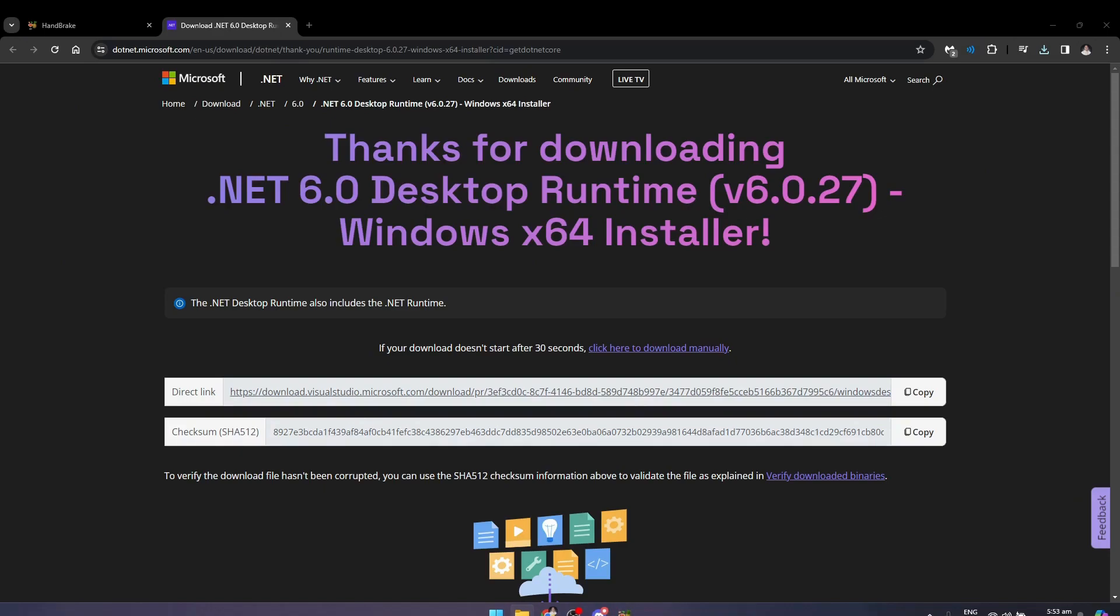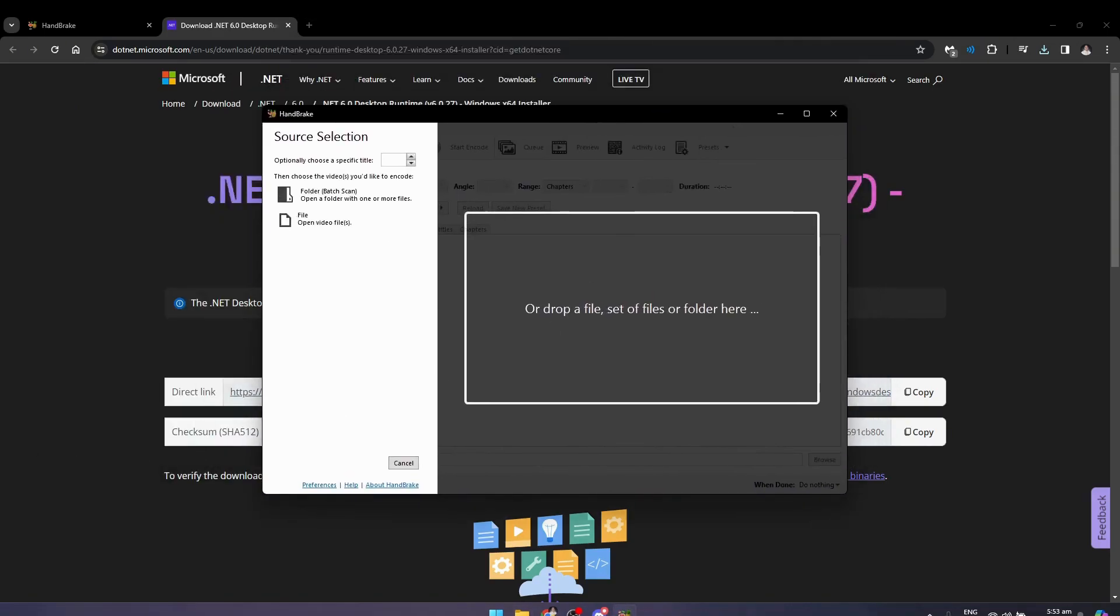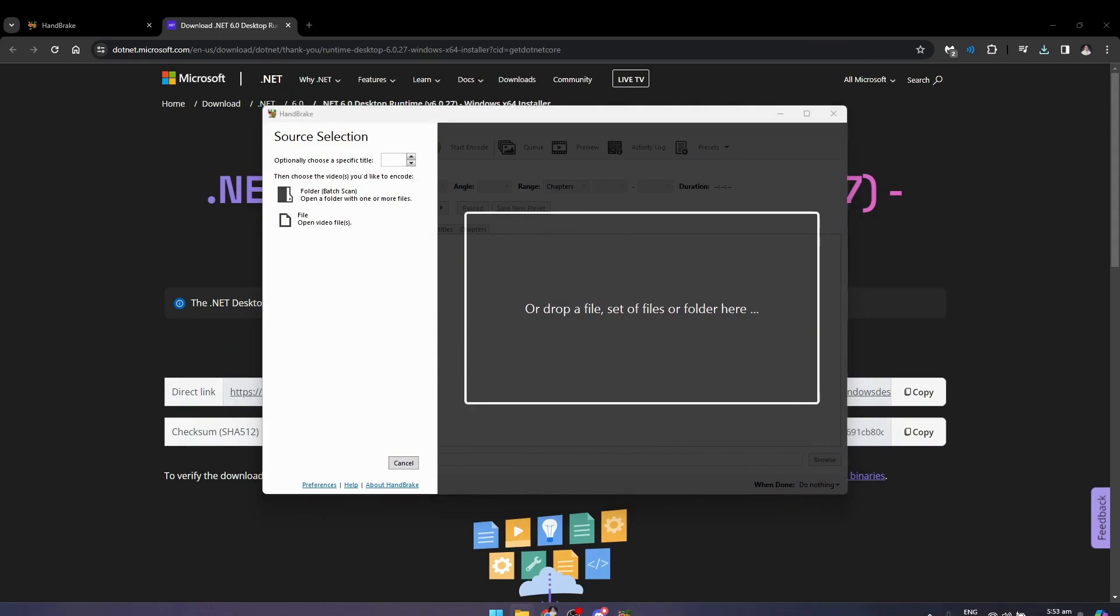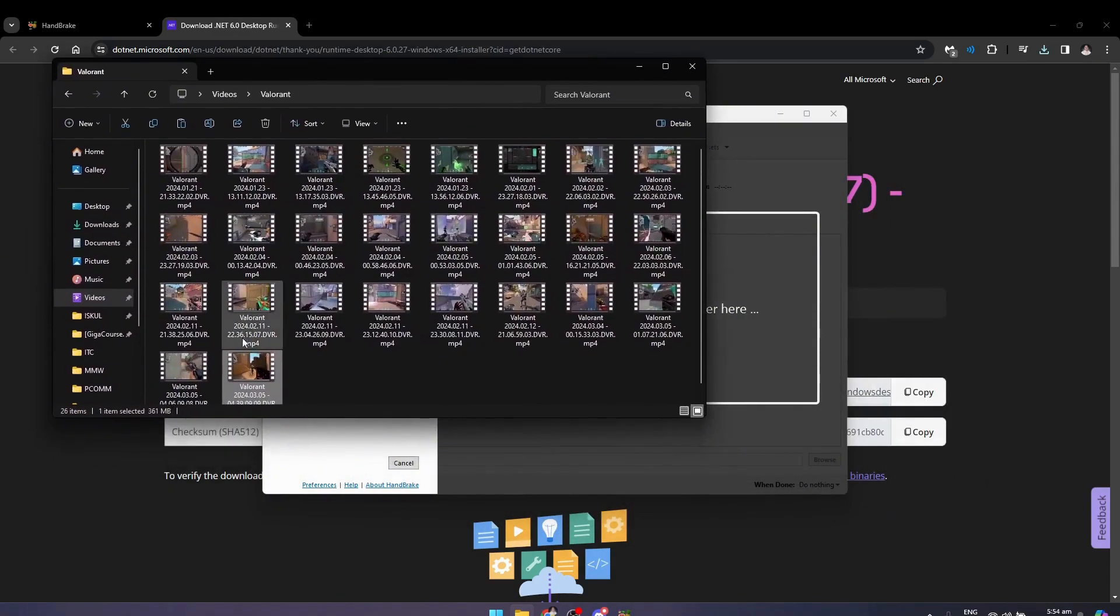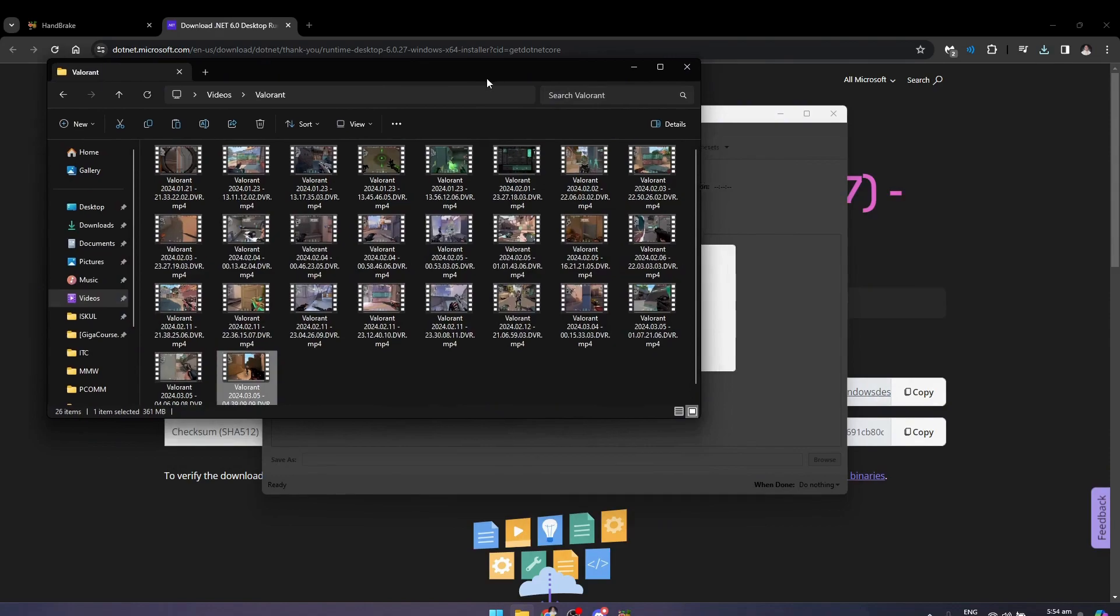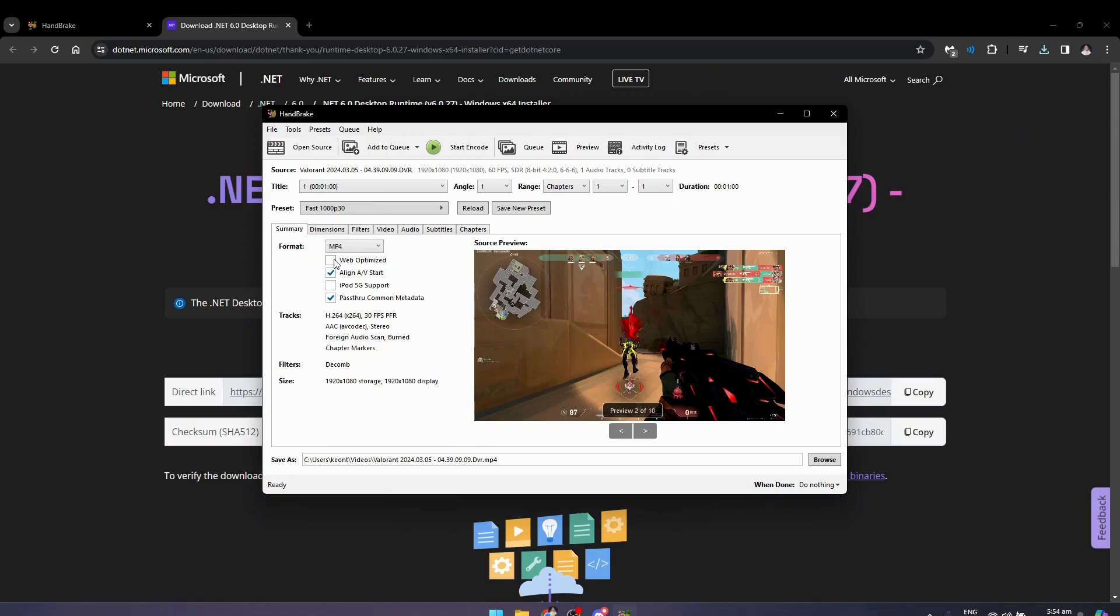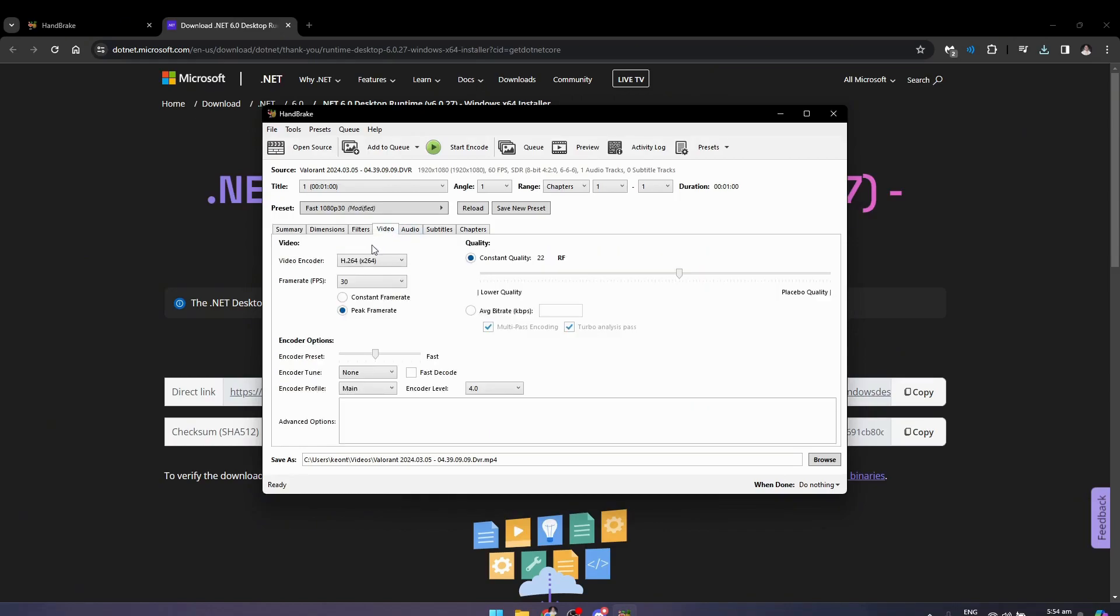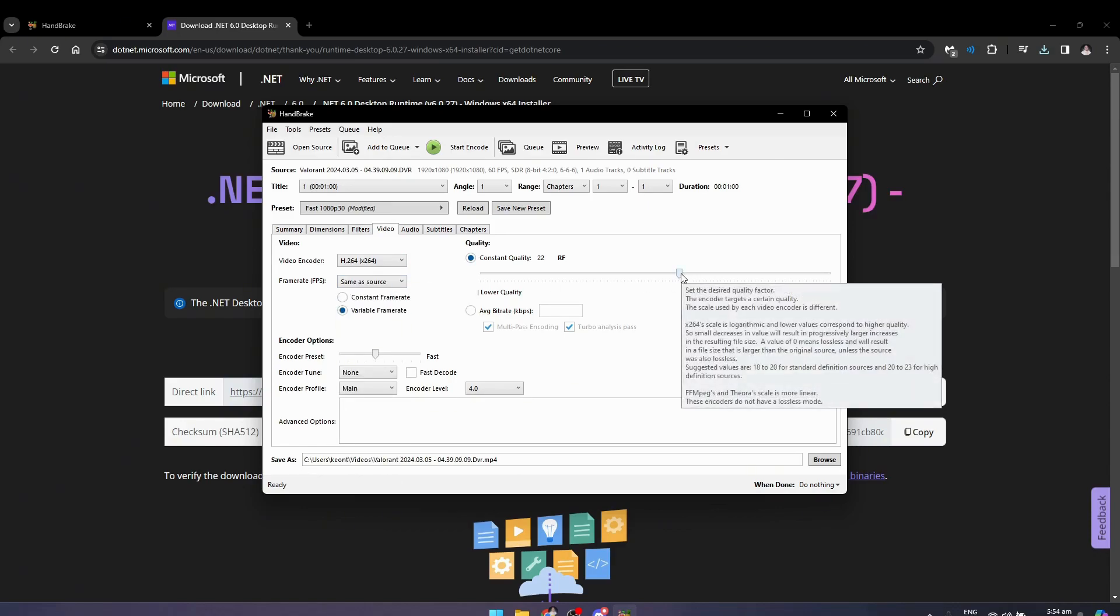Once it's open, this is what it'll look like. What you want to do here is go to the file that you want to lower the size. Here I want to use this - it's the same one that I sent to Discord. After that, you just want to click on web optimized just like so. Now go to the video here and change the framerate. I'll make it same as source.